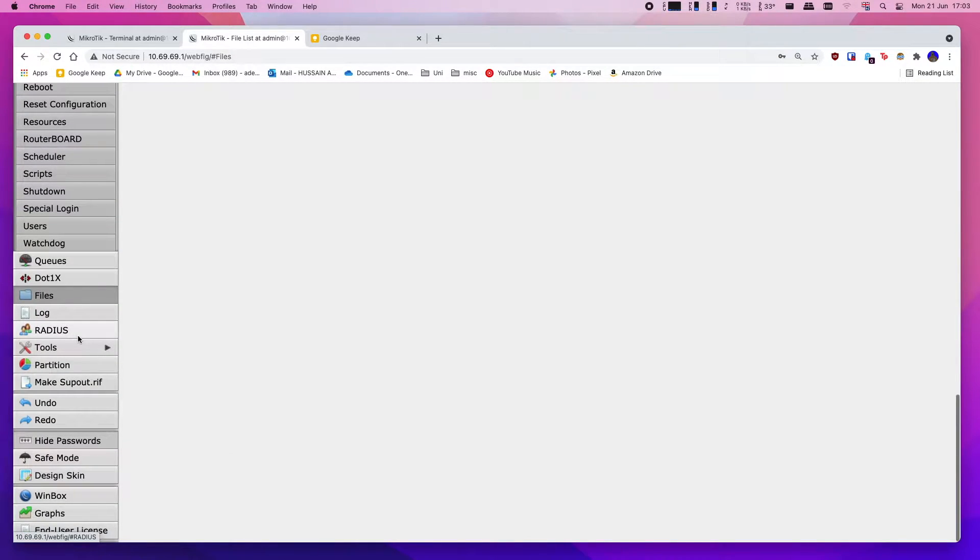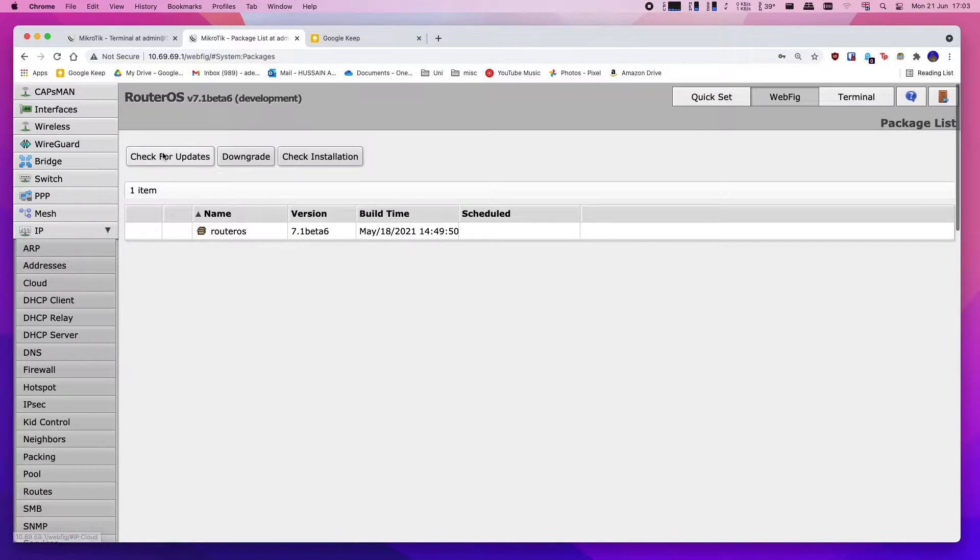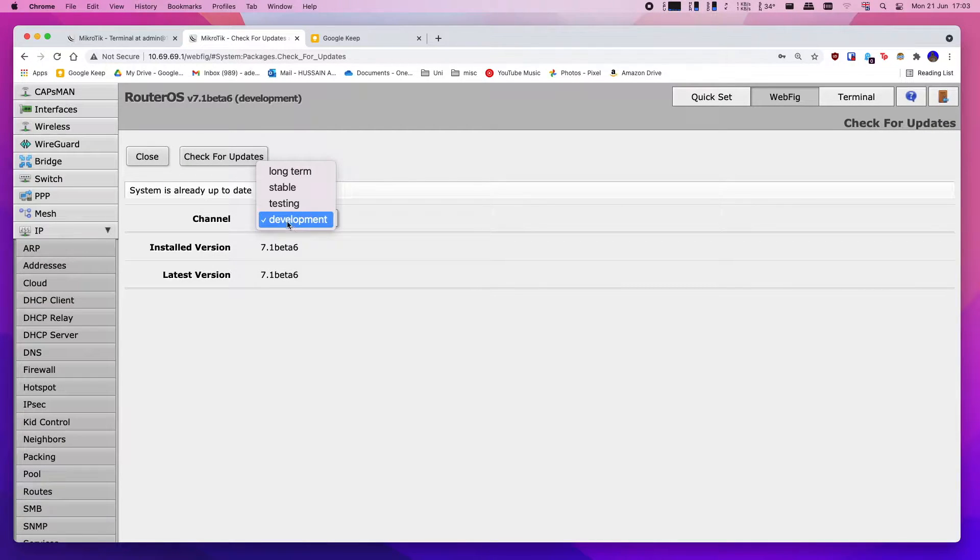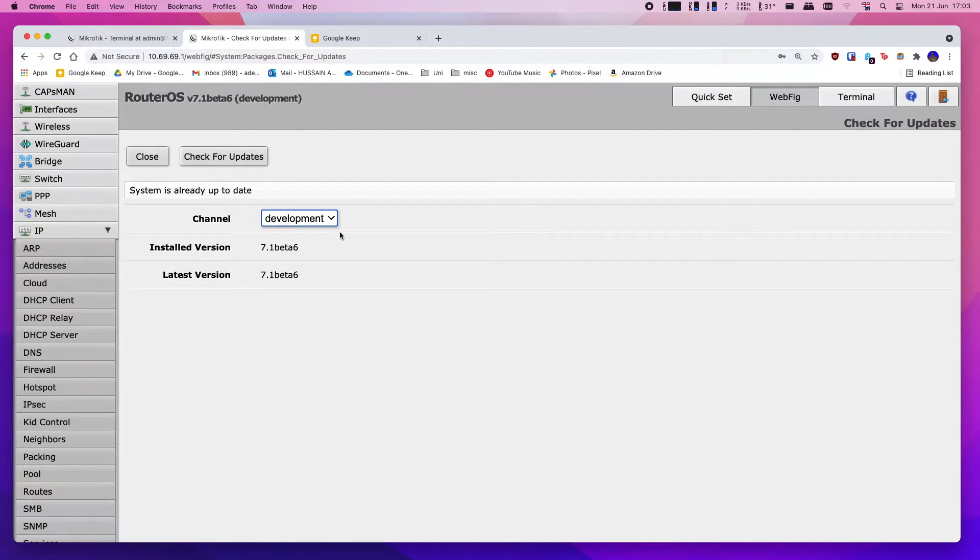You just head down into system, packages, check for updates, and then change your channel into development and update your router. This should take no longer than a minute or two and your router will reboot and be ready to go.